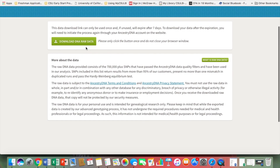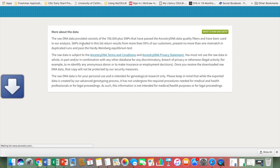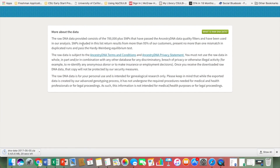Just read your terms and make sure you understand what's there — this is all sensitive information, so make sure you're comfortable with the terms and conditions. Then go ahead and click 'Download DNA Raw Data.'